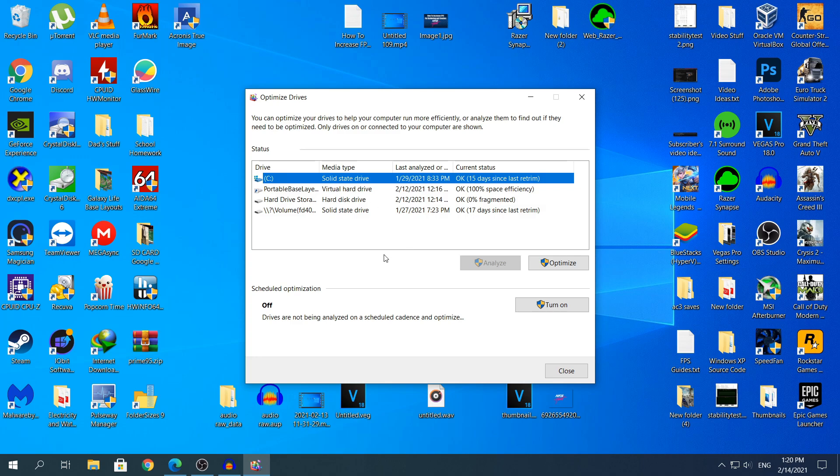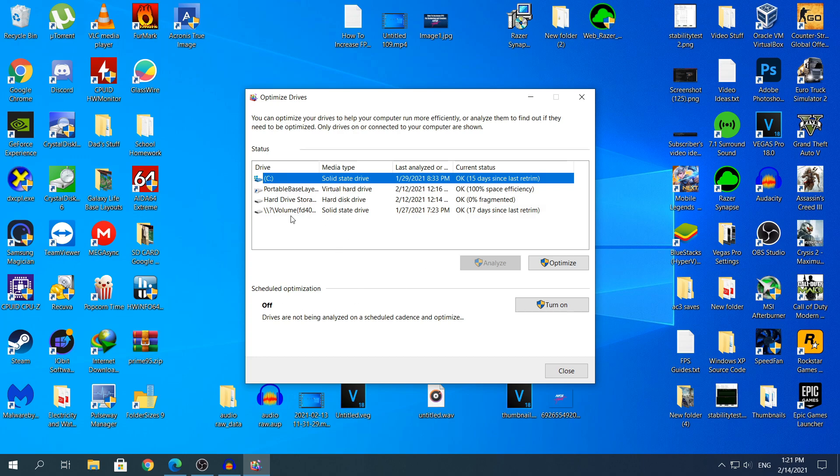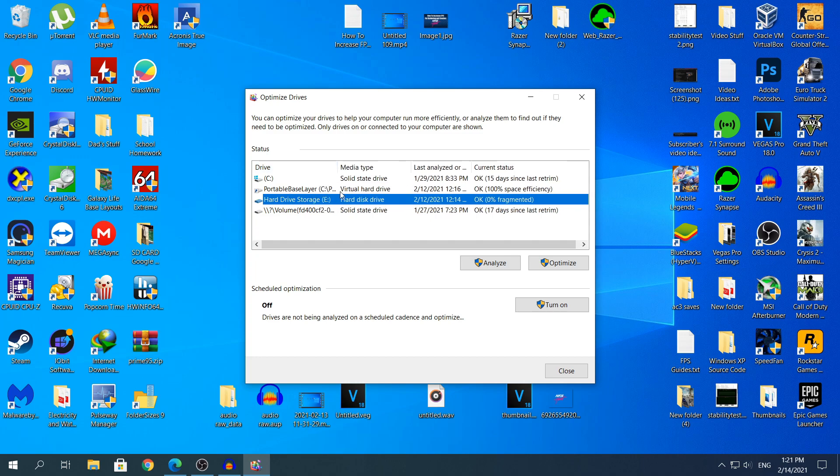So if you have an SSD, this is recommended to turn it off exactly as I have it right here. What you need to do once this has opened up, you need to find the hard drive, which for me is this one right here. You need to click analyze so Windows analyzes how much there is to defrag. After the analyzation has finished, you need to click optimize to start optimizing the drive.